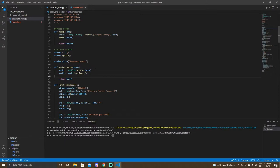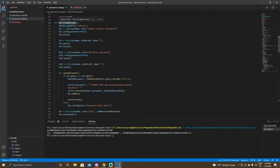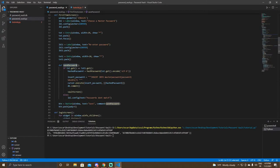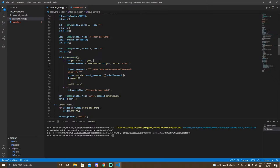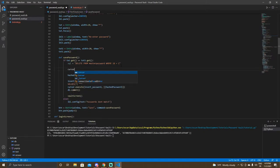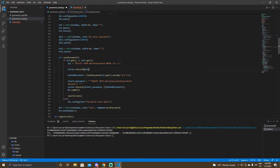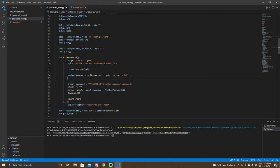Next, we can start adding the recovery key. Go to the first time screen and go to the save password section. Right here, add a SQL function: it's going to be equal to 'DELETE FROM master_password WHERE id = 1'. This is just to delete the old master password when we create a new one. Then do cursor.execute(sql) — this just executes the command.